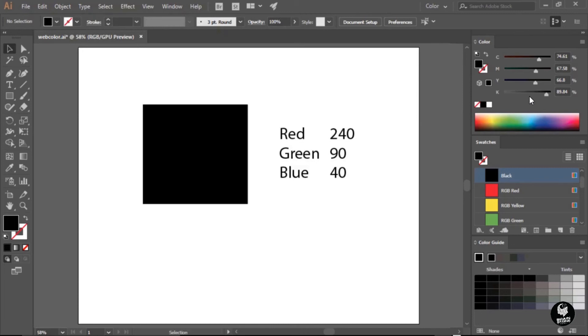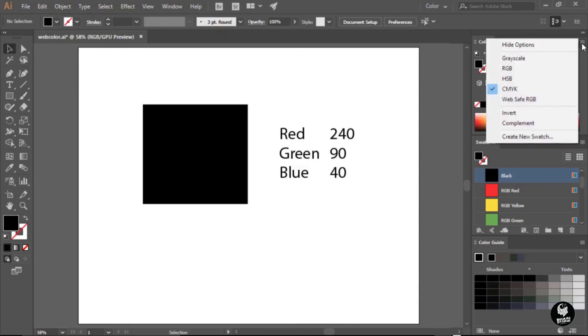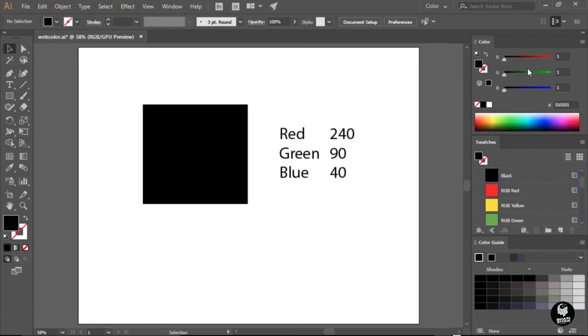In the upper right-hand corner of the color panel, there is a small icon, four little lines. This is your panel menu, and if you click on it, you will reveal the different color modes in which this panel will work. I want to use the RGB mode. I'm going to select that, and now my sliders are RGB.